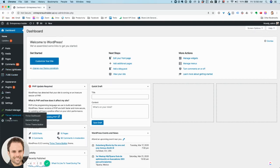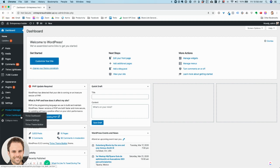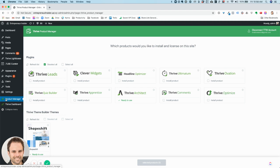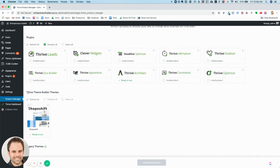Today I'm doing a review of the brand new Thrive Theme Builder. I've got this site called entrepreneurinsider.us — it's somewhat of a test page that I use for different things. You can see here that you install the Product Manager plugin from Thrive, and then it allows you to install either all of these plugins or the brand new Thrive Theme Builder theme called Shapeshift.